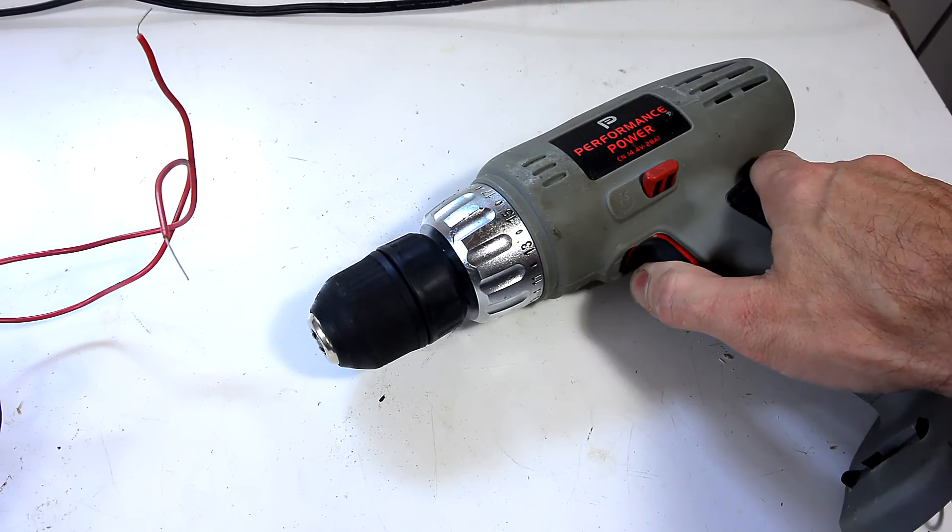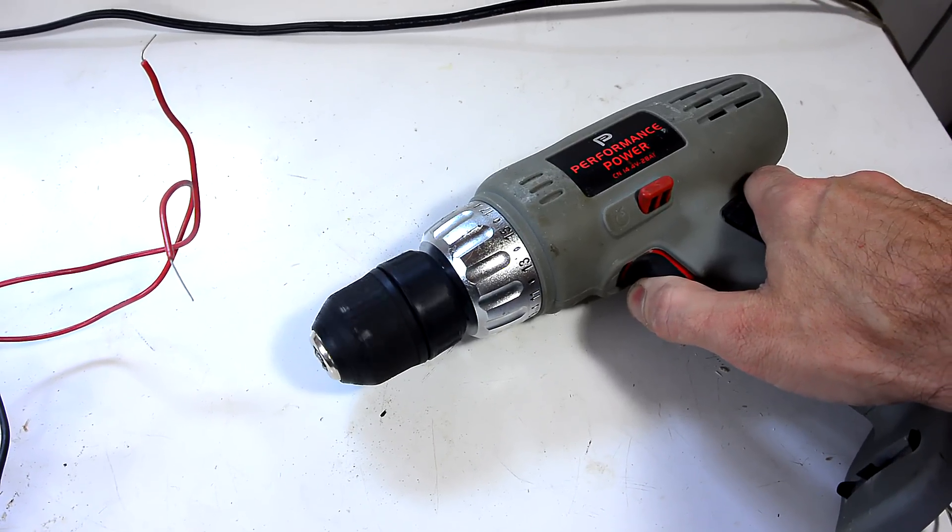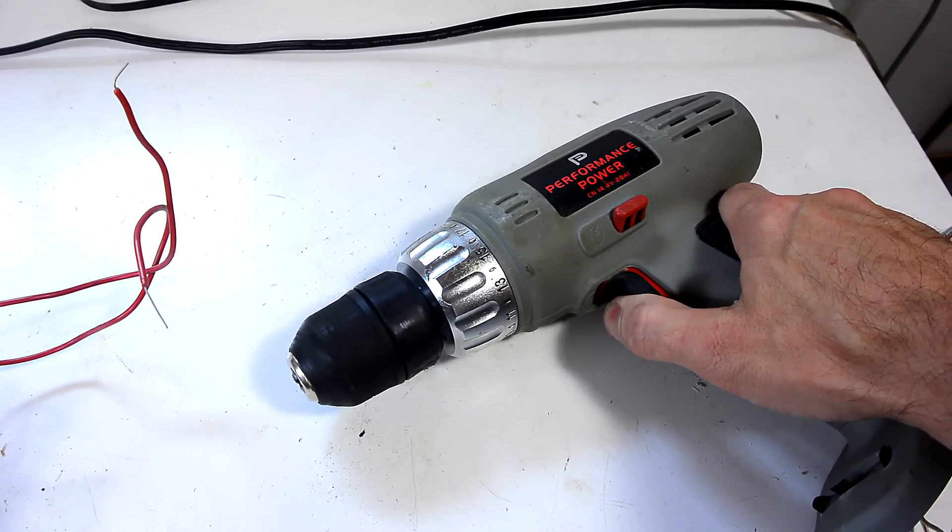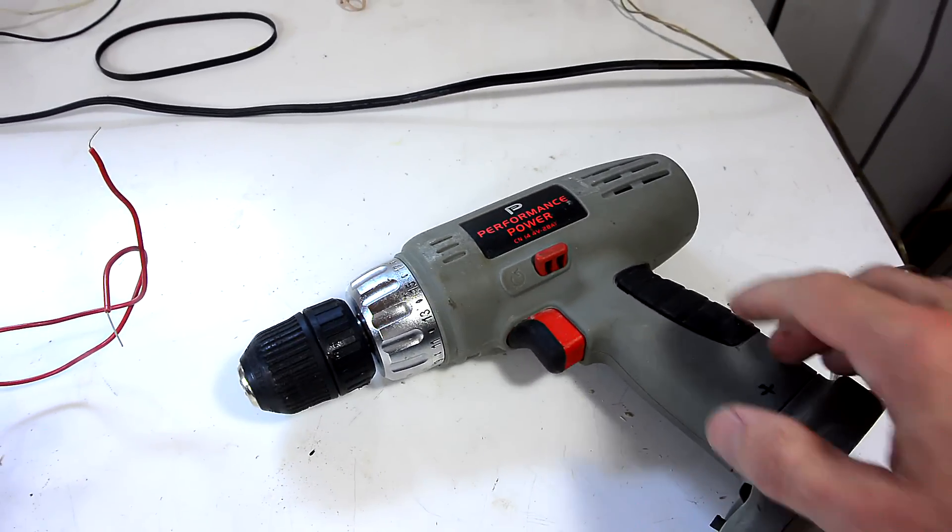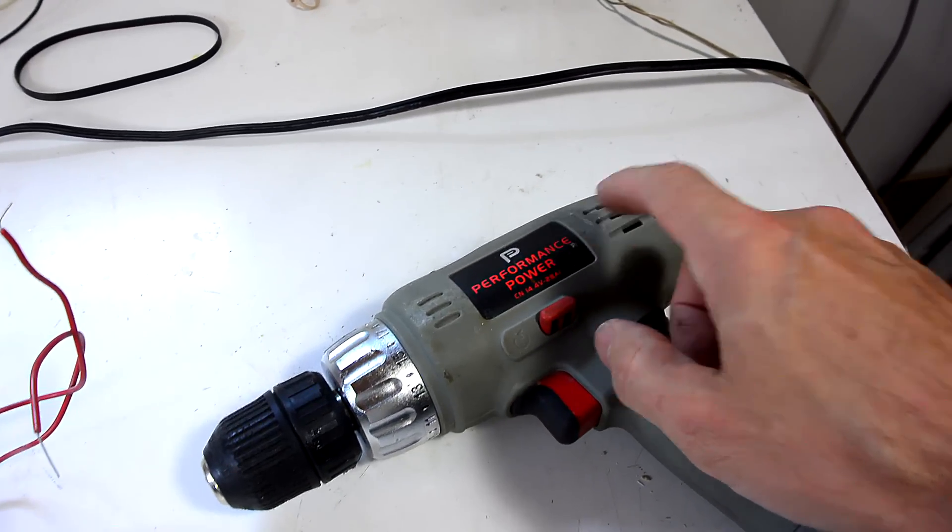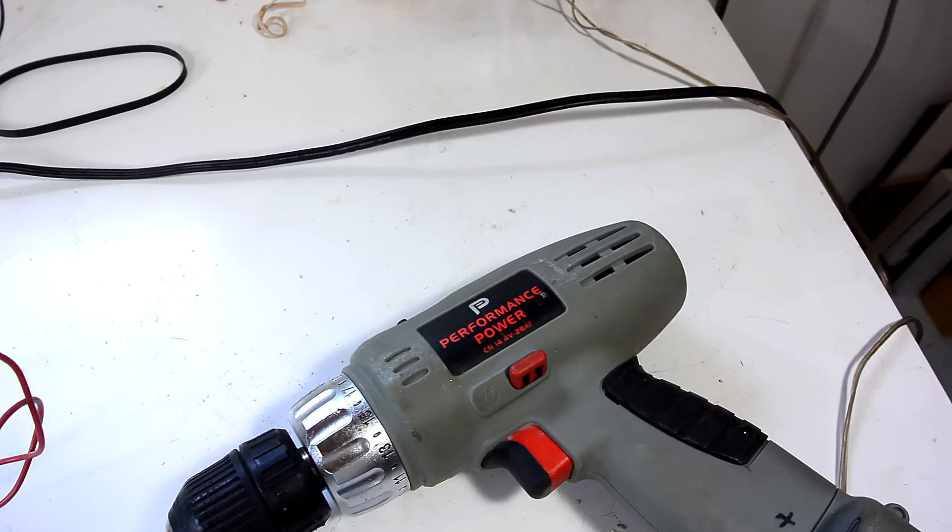That is close to the right speed, but it's very loud, and these brush motors would wear out very quickly.